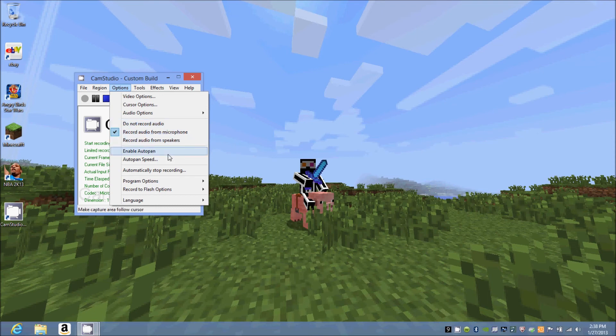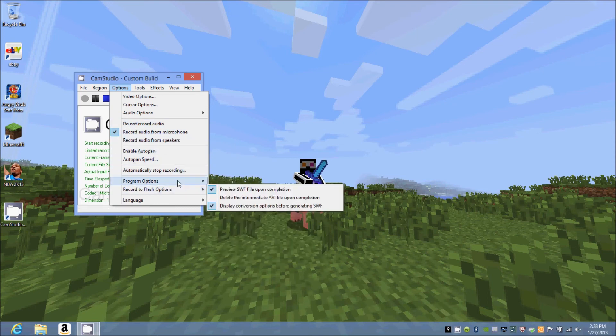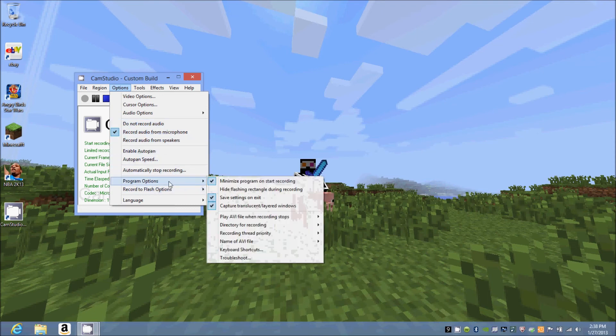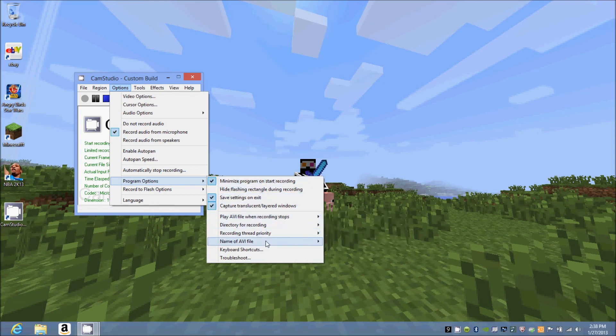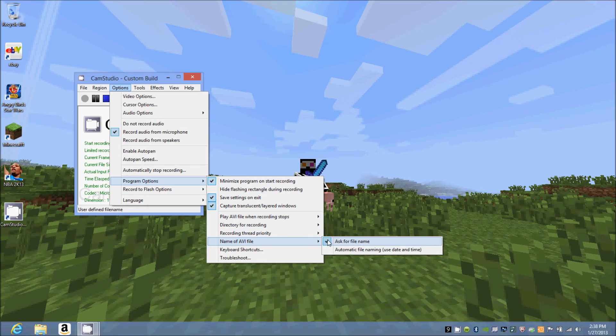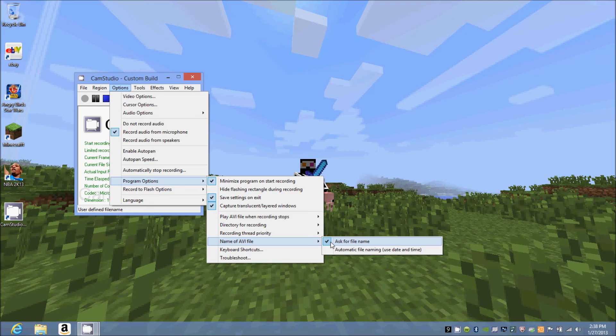This is also very important: you want to go to program options and go to 'Name AVI File'. You want to click this. If you don't, then you're not going to be able to choose where your videos go or what you want them to be named. So once you're done recording, this will pop up and ask you to name your file, and you can put it wherever you want.